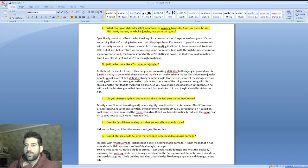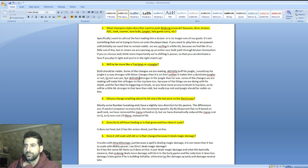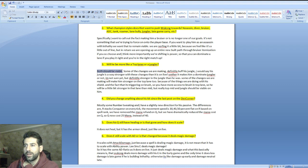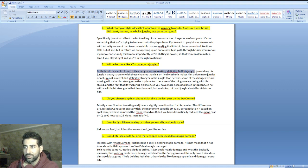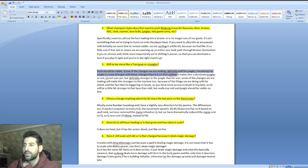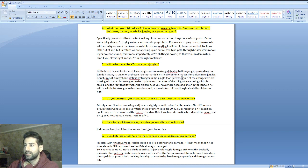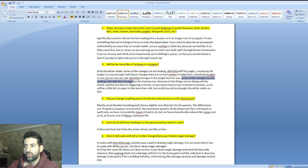Third question: will he be more like a top laner or jungler? Riot Lutzberg said both should be viable. Some of the changes we're making definitely buff his jungle. I'd say his jungle is way stronger with these changes than it is on live. Whether it makes him a dominant jungler, I'm not sure yet, but definitely stronger in the jungle.